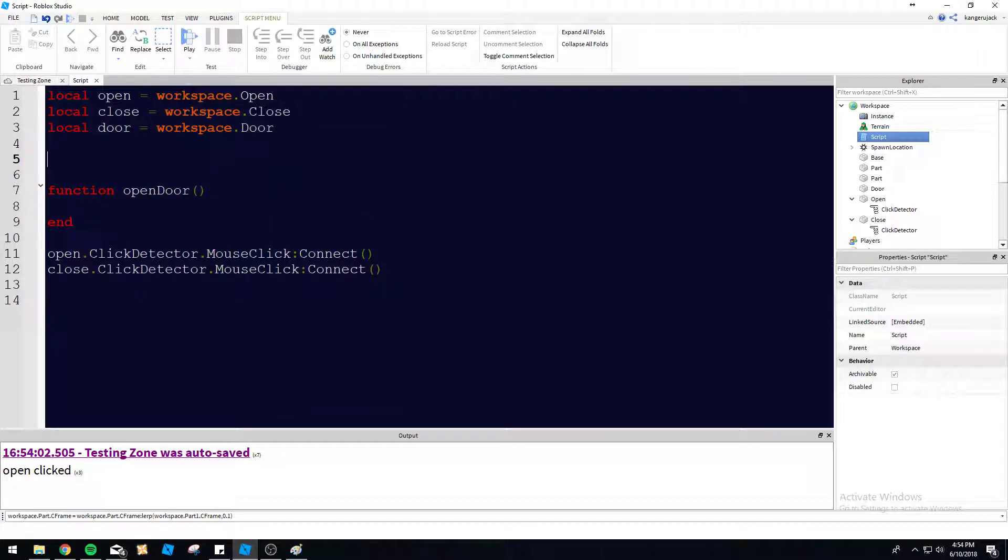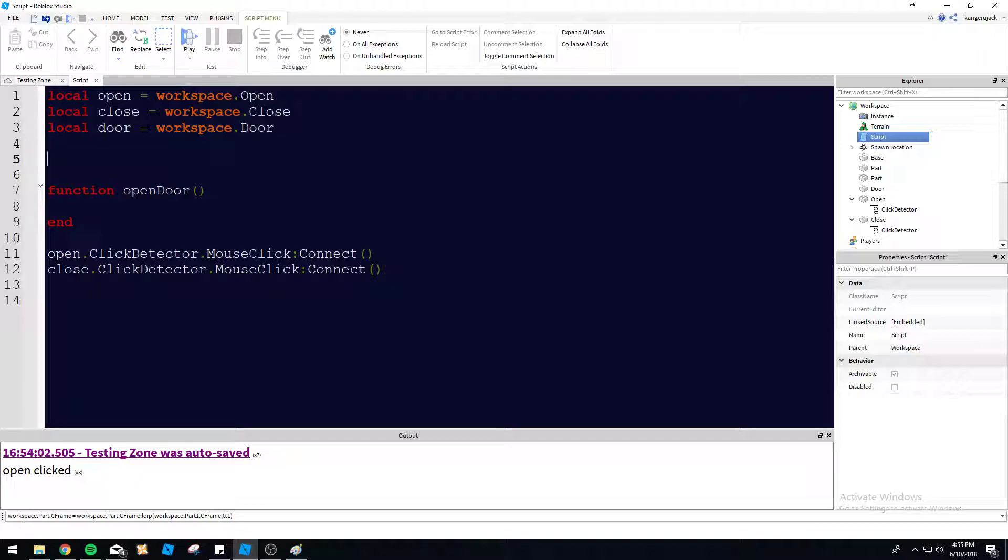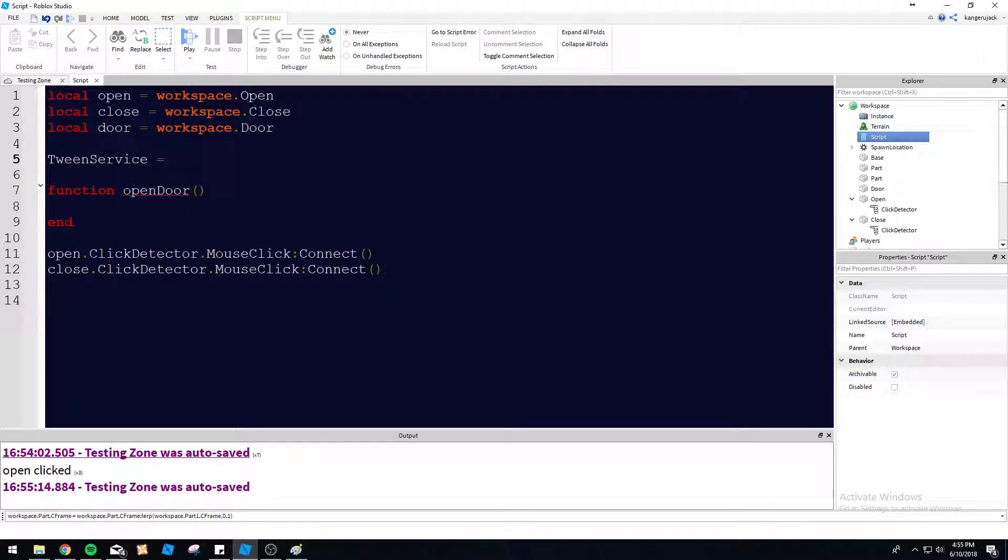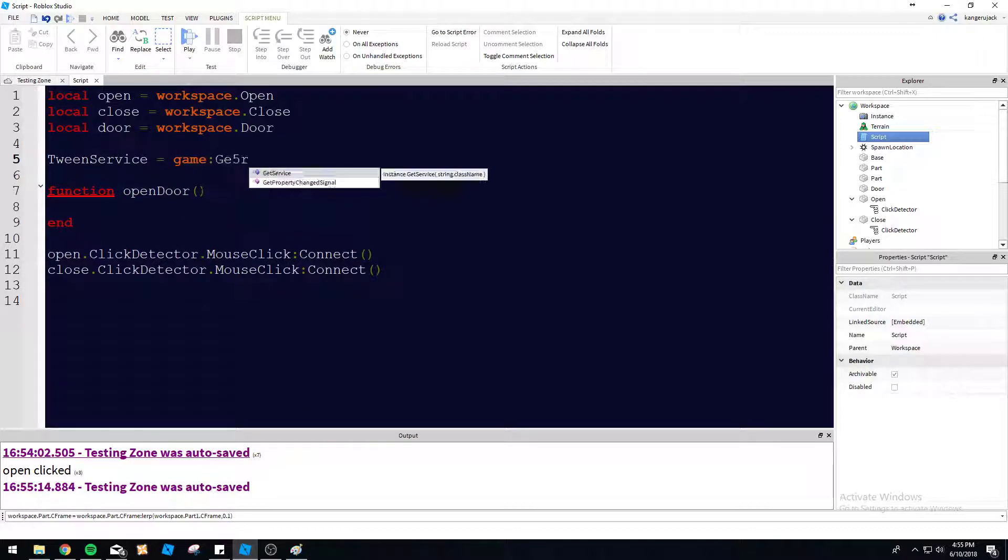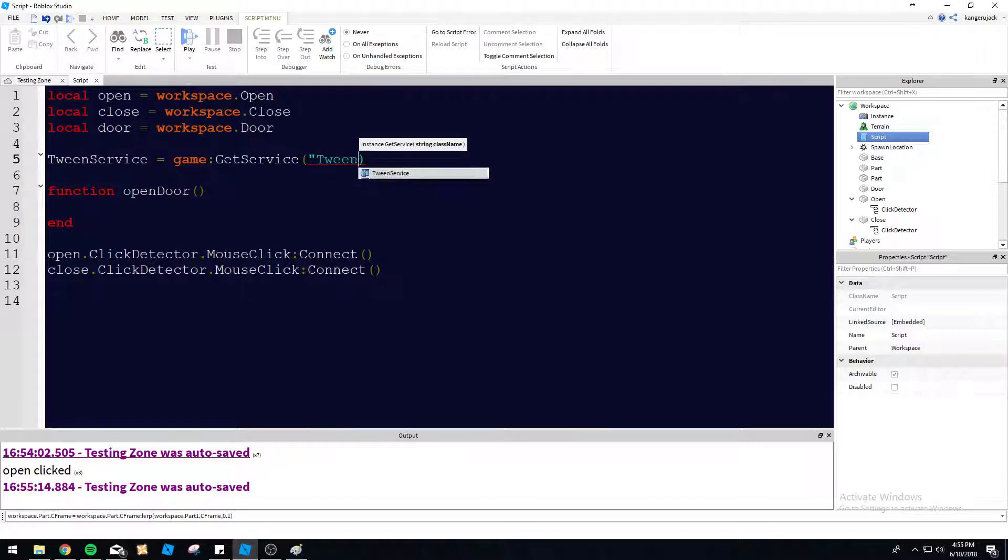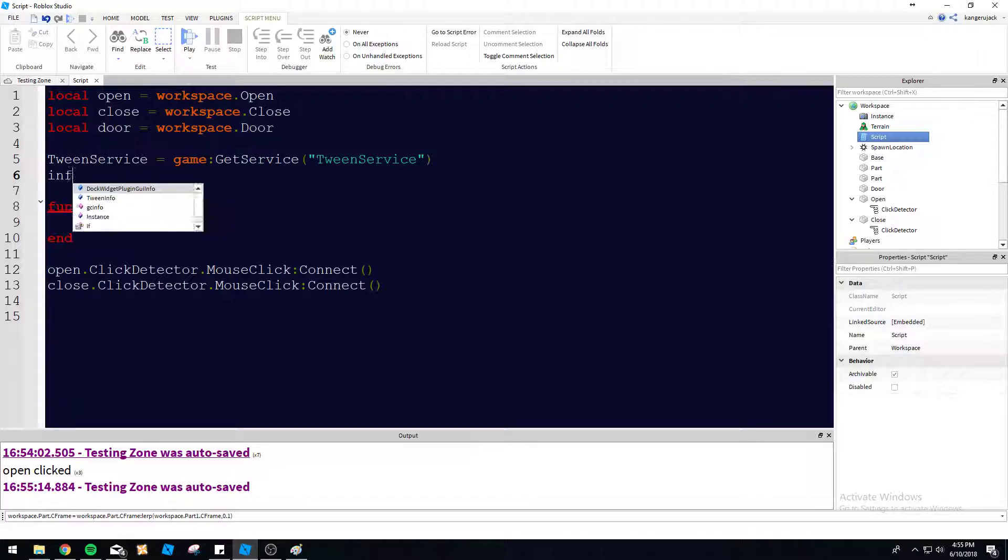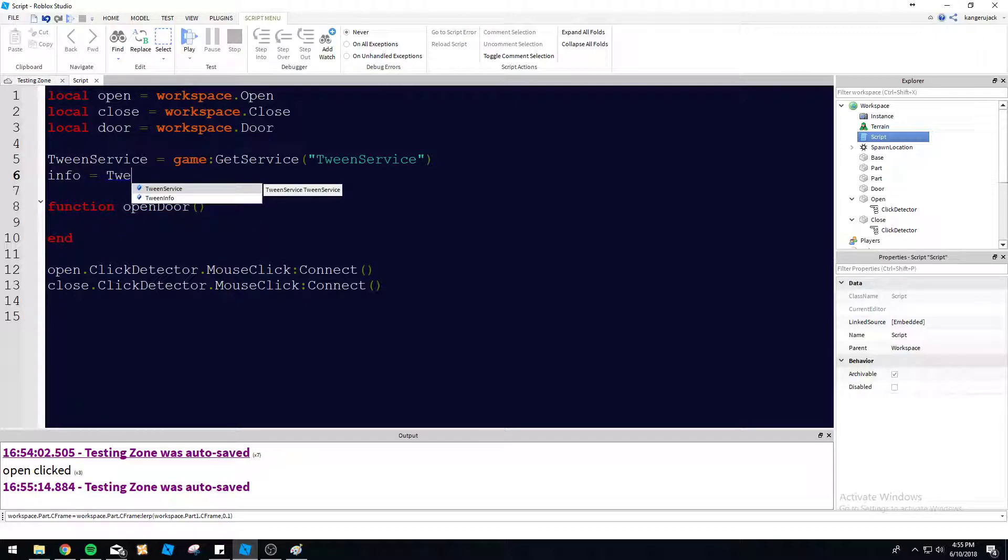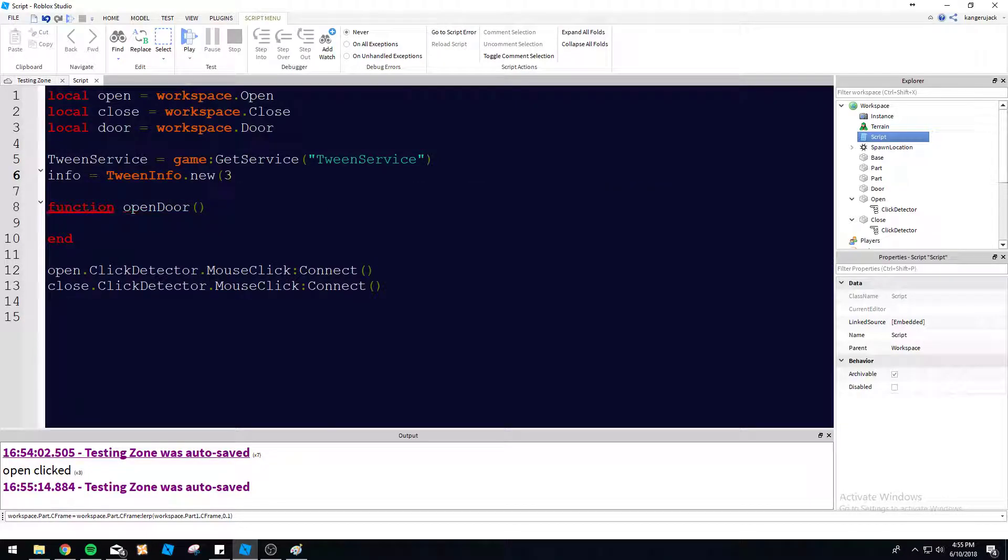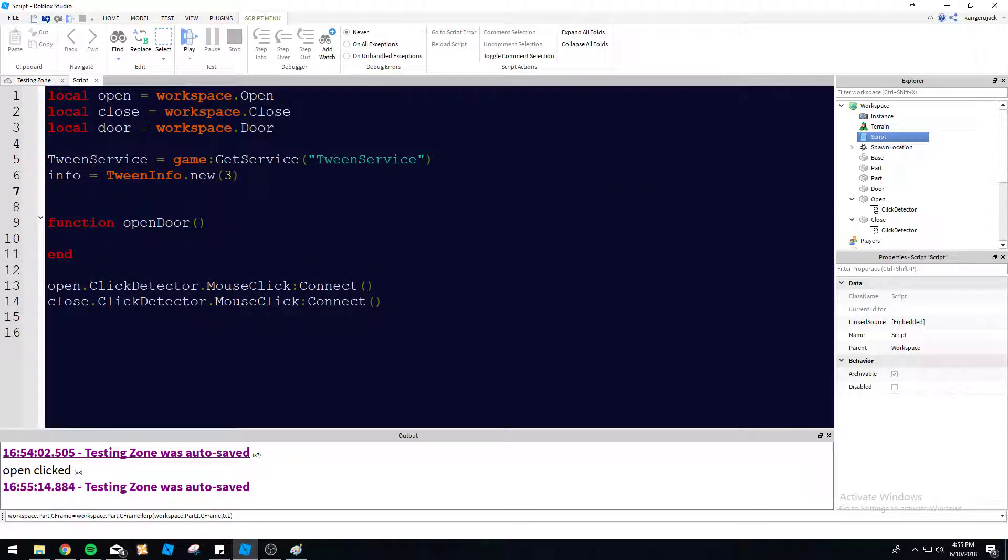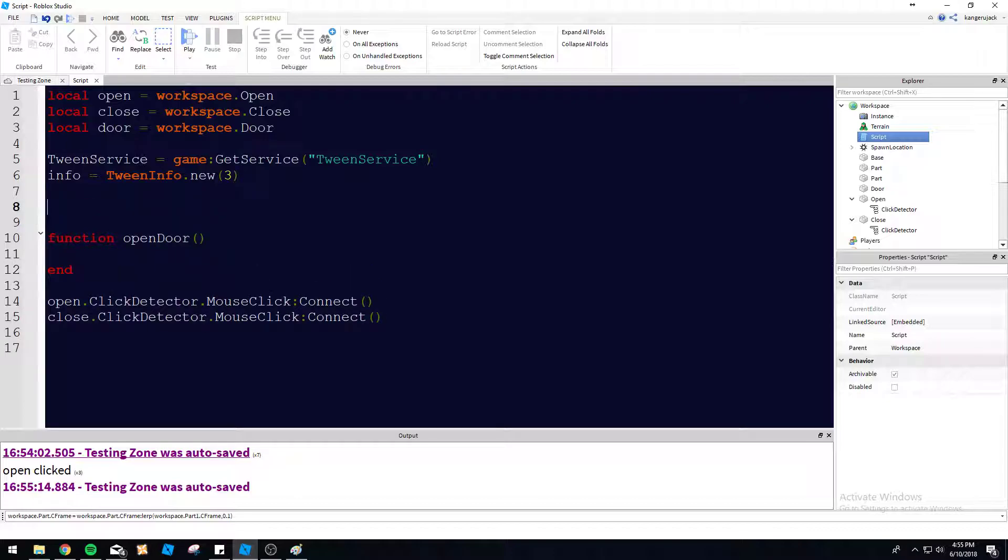So let's go ahead and do local door equals workspace dot door. Obviously, it's not going to be in your workspace. If you're making your own model or something, it's probably going to be within your model. It would be best practices actually to put the script within your model, not have it like floating around in the workspace here like I have it. So just change your parent path as needed. Let's go ahead and we're going to use the tween service today for moving the door. So do game get service tween service.